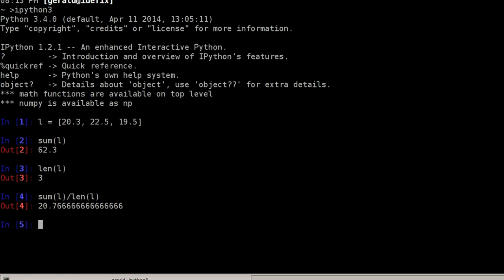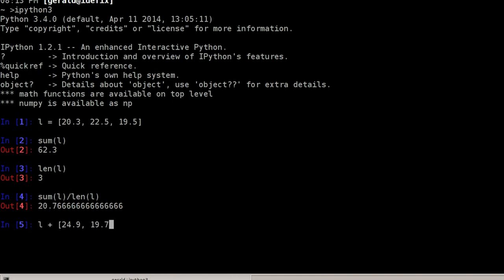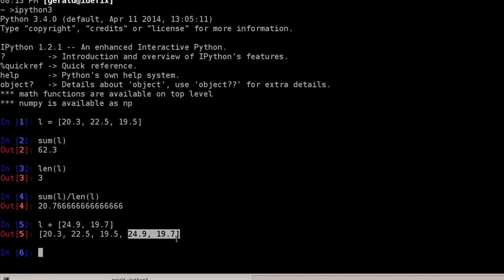So as you've seen, you can do lists with square brackets, and we can concatenate lists together easily with a simple use of the plus operator. So I can take the list I've defined up here and add more values by adding a list to this list, say 24.9 and 19.7. And the result will be a new list with all the elements of the first list and the elements of the second list, which I added.